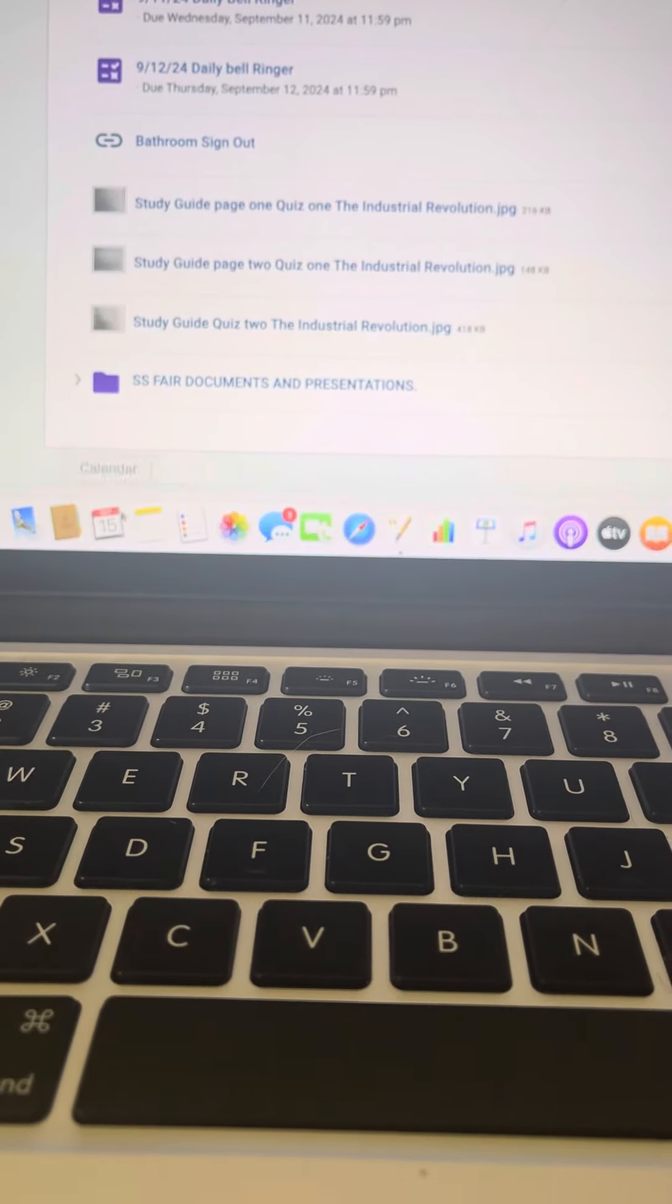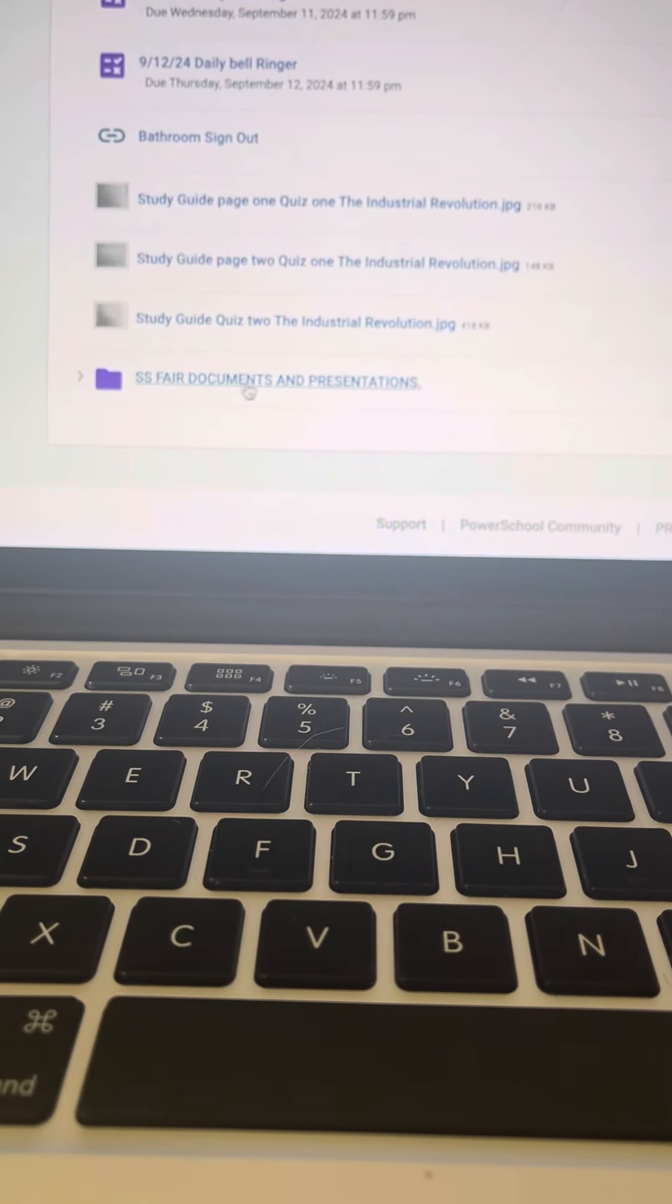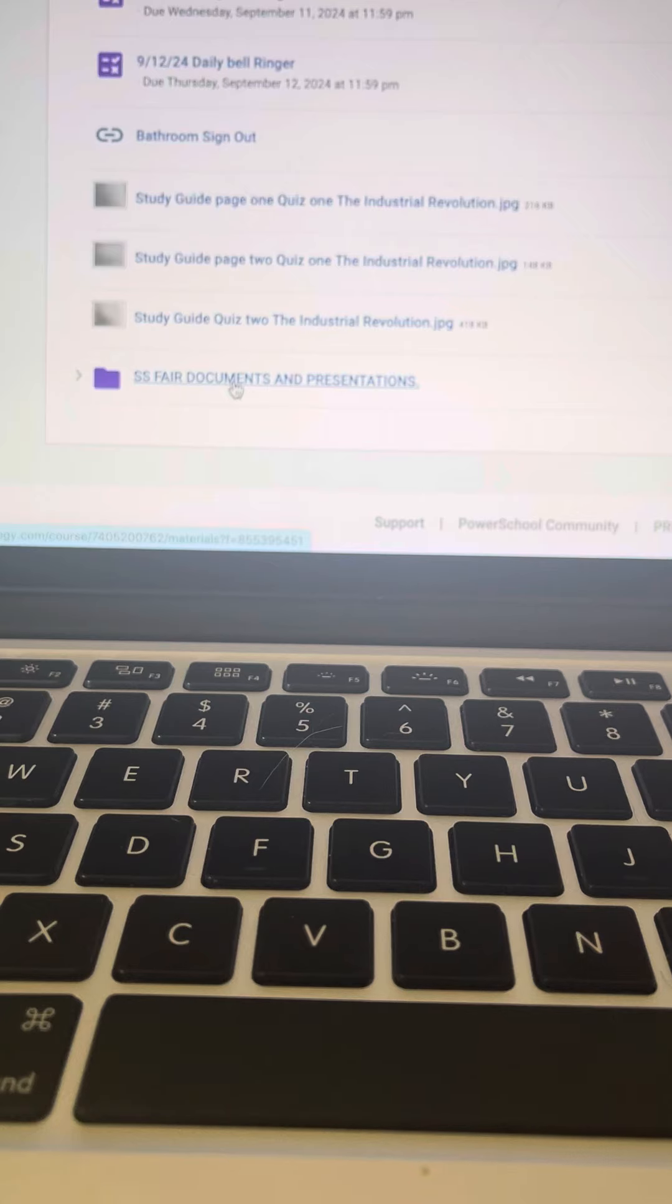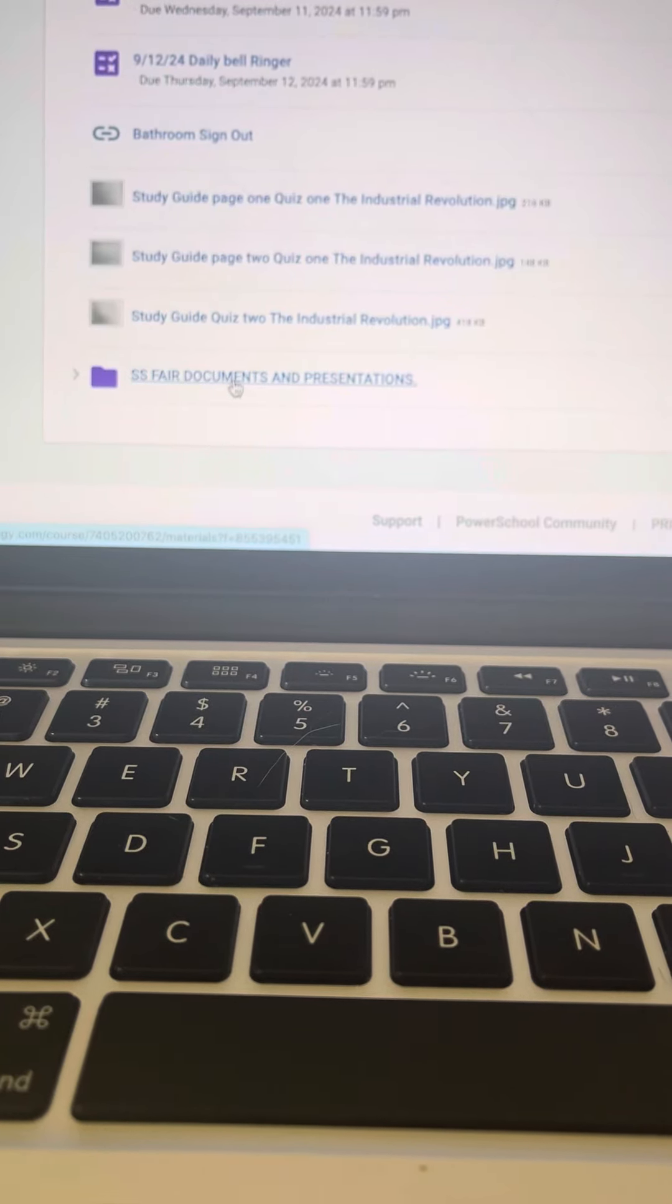You want to go to your purple folder that says Social Studies Fair documents and presentations and open that up.